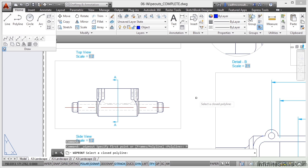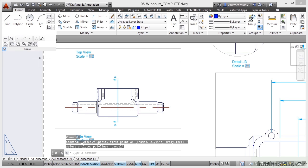So what I could do is quite literally just draw a polyline and convert it to a Wipeout if I wanted to. I'll just hit escape there now and go back to the Wipeout command.